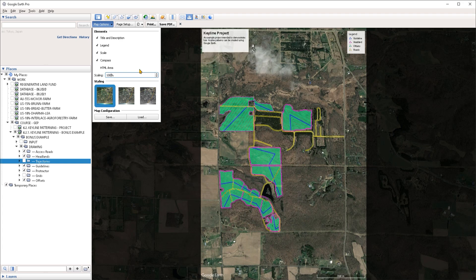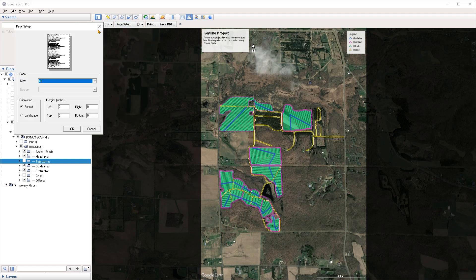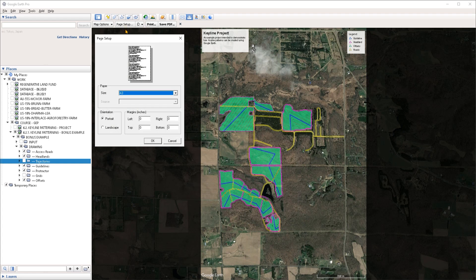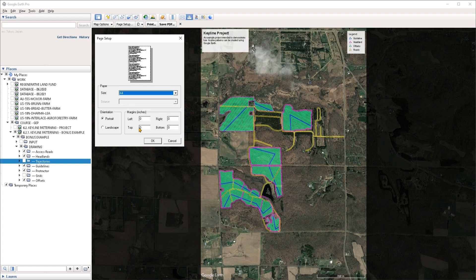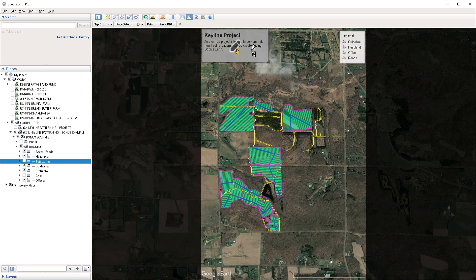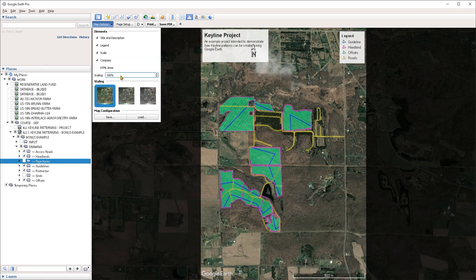The scale is also relative to the page size that you are exporting out to, and we can access that from the page setup. If I click on the page setup button we can choose a paper size from the drop down menu. For instance, if I set this to A4 and press OK, the elements are going to be scaled accordingly, so I may have to go back under the map options and reduce the scale down a bit.